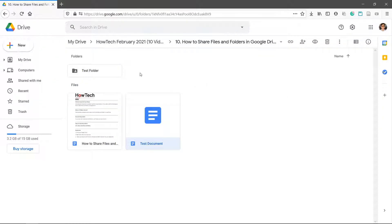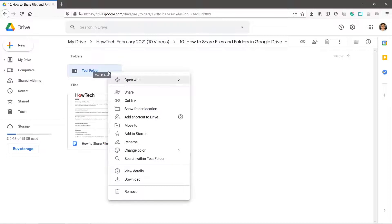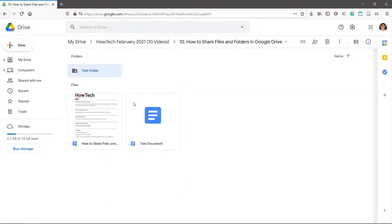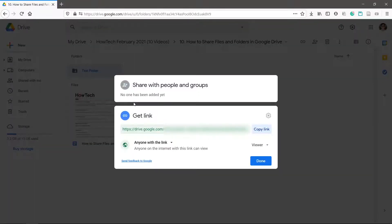The process is the same for folders. Keep in mind that anything you put in a shared folder will be shared as well. You now know how to share files and folders.